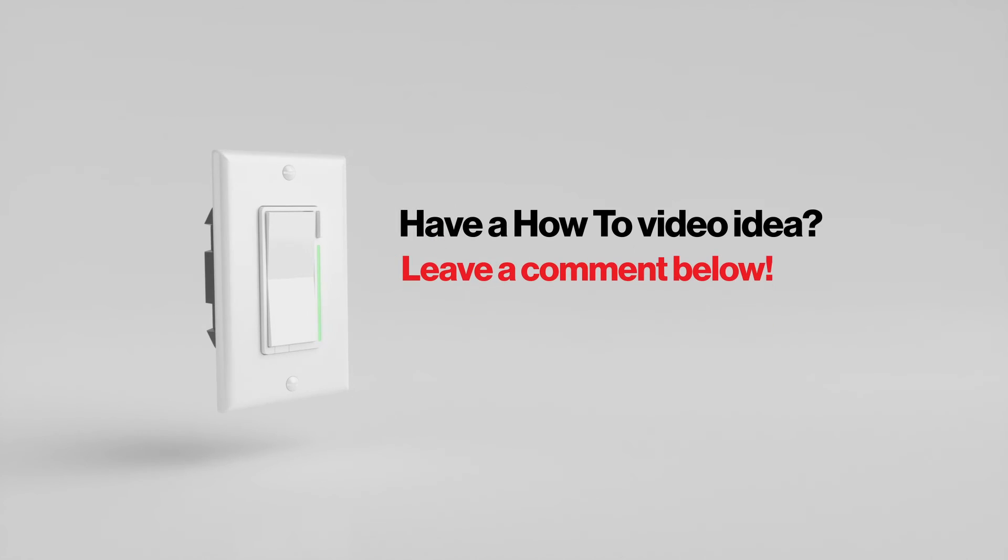So if you guys have any questions or want to see us shoot a video on anything else, feel free to send us an email at contact at InnoValley.com or leave a comment in the area below.